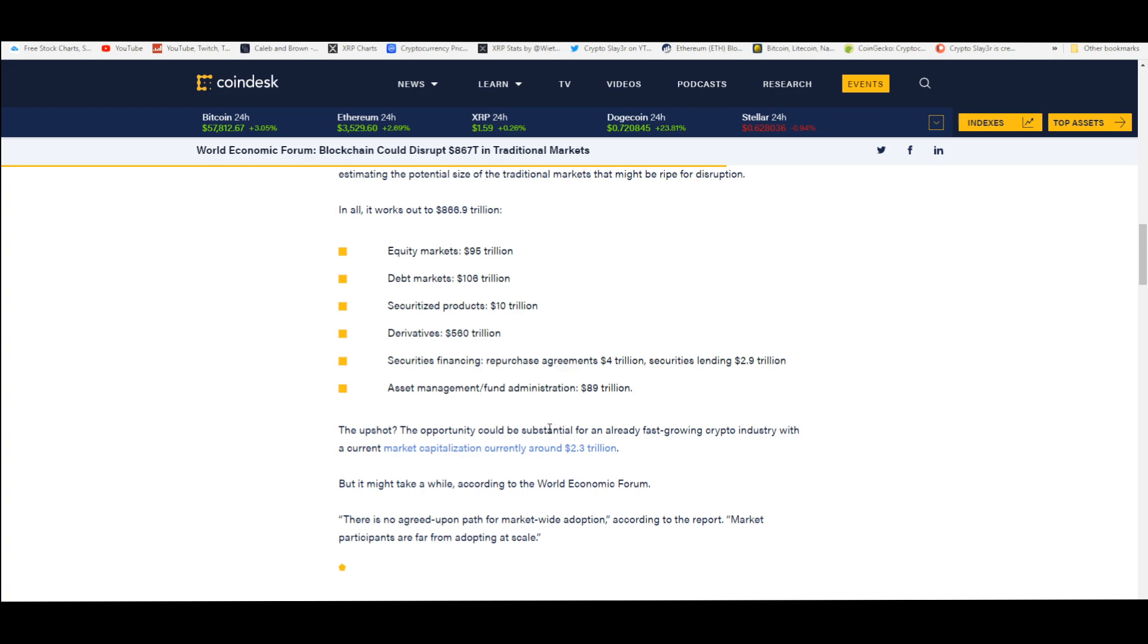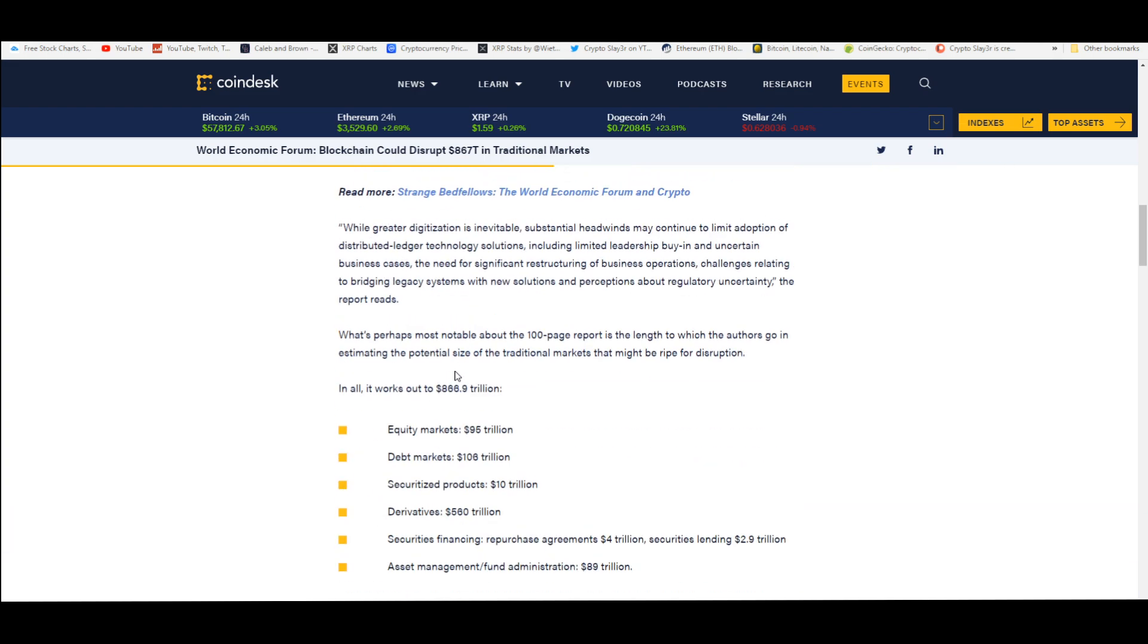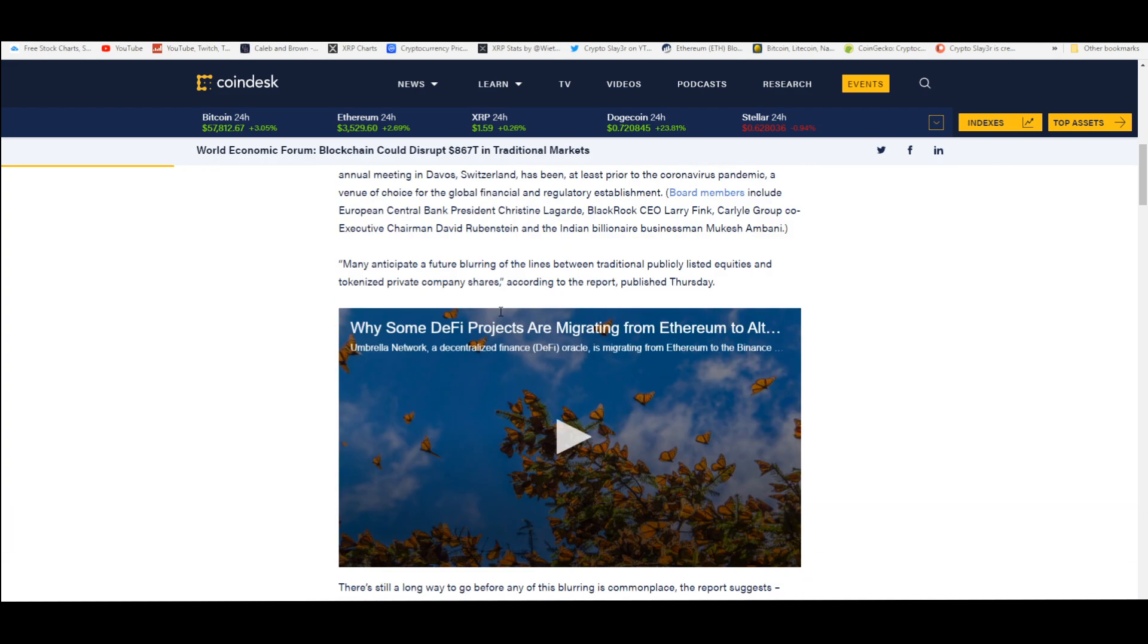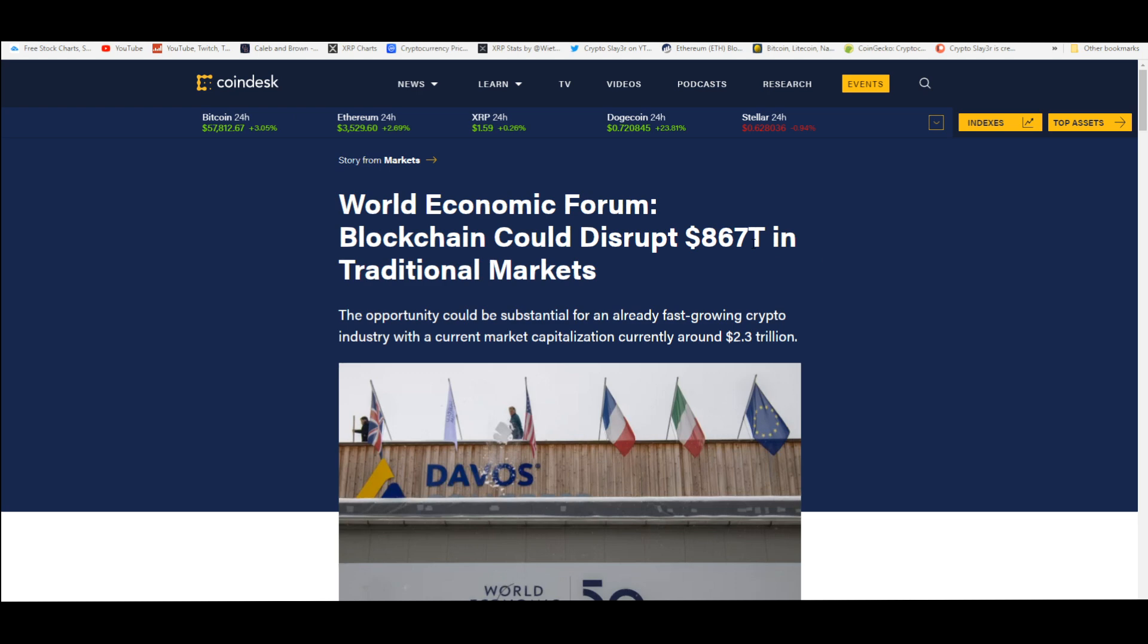That is insane. Imagine all this money going through the top 10 utility tokens like XRP, Algorand, XLM, VeChain, XDC. I'm missing a lot, but you get the idea. That is why we buy these assets, because they're disrupting trillion dollar markets.